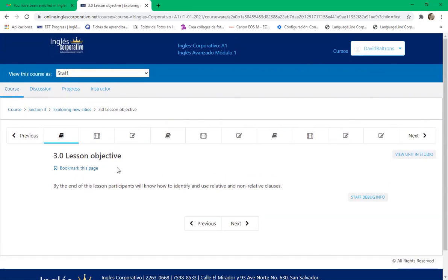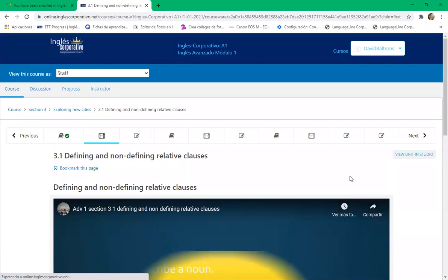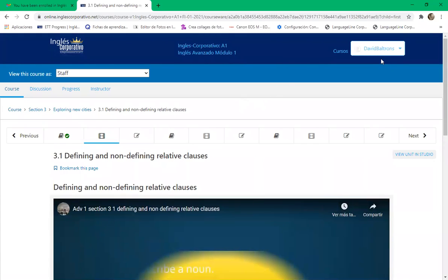Lesson 3.0: by the end of this lesson, participants will know how to identify and use relative and non-relative clauses. This will be interesting — defining and non-defining relative clauses. What is a clause, Geo? Ricardo, what is a clause? Like when you connect two sentences?